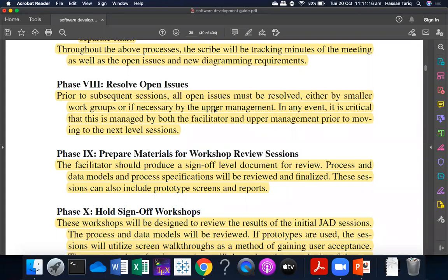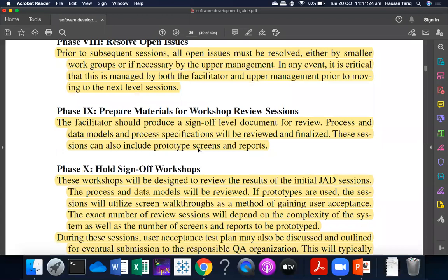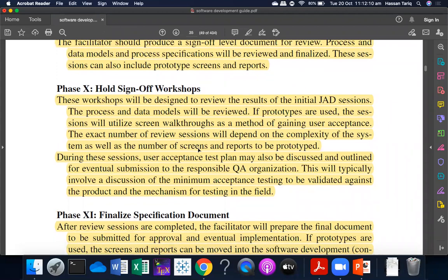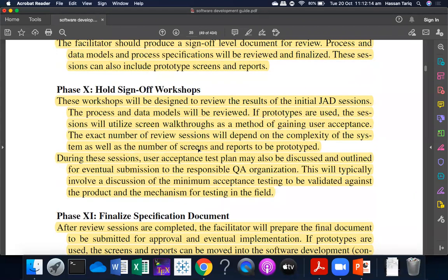In phase 9, you will prepare materials for workshop review sessions. The facilitator produces a document for review. You can review the process specifications and finalize them. These sessions may also include prototype screens and reports, which are prepared for the workshops, and the facilitator will also be prepared for the review.